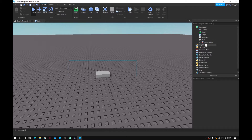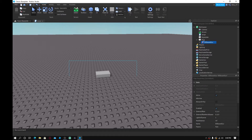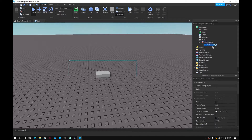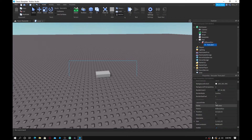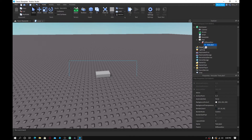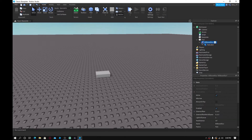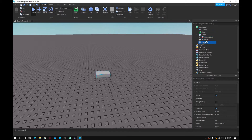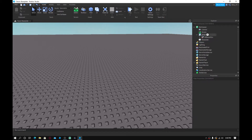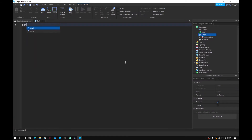I already went ahead and made my little GUI. Insert a part, and inside that insert a Billboard GUI, then inside that insert a Text Label and customize it to your liking. Select the GUI — I have nothing in the script right now — and once you're done adding your things, drag the Billboard GUI into the script and delete the part.